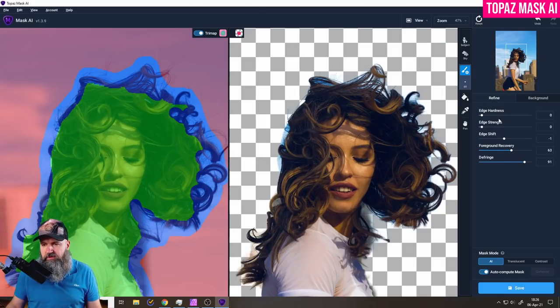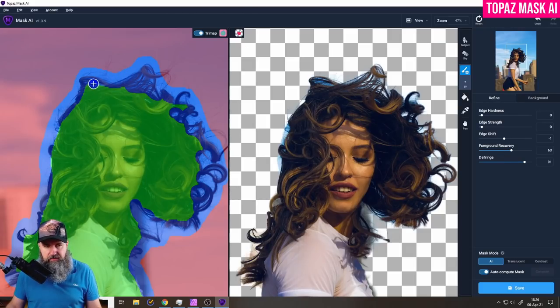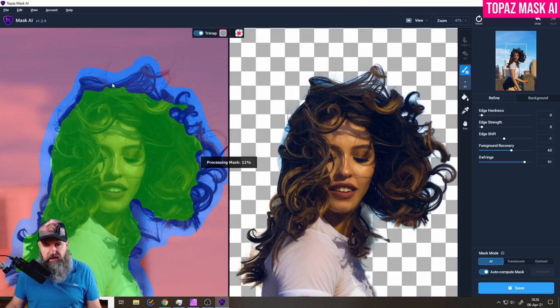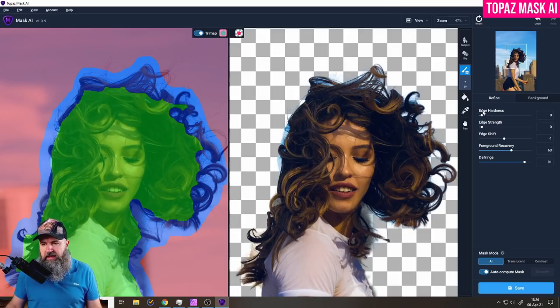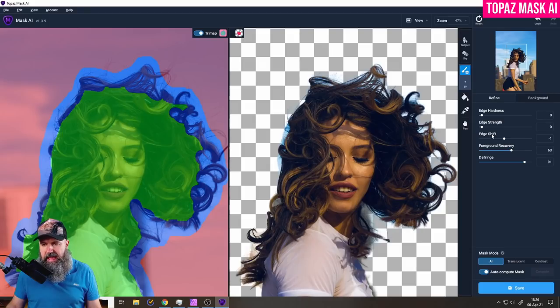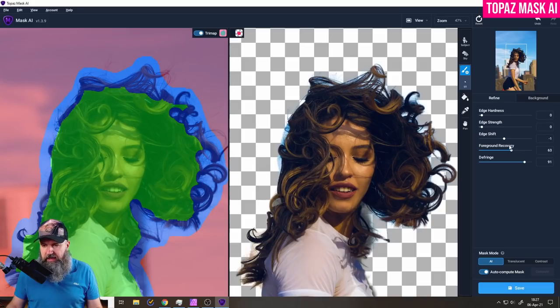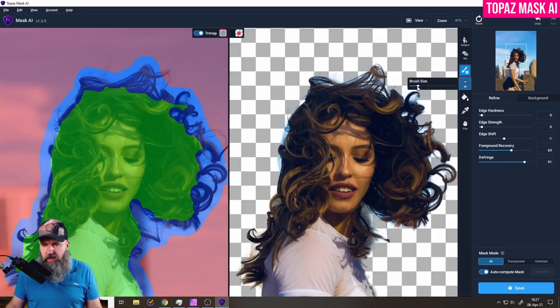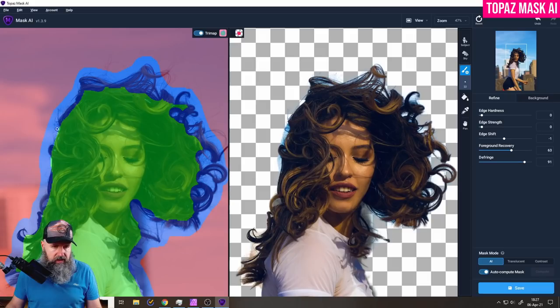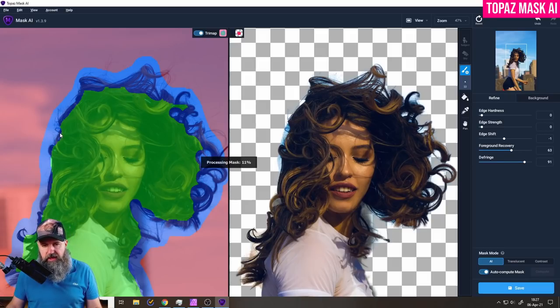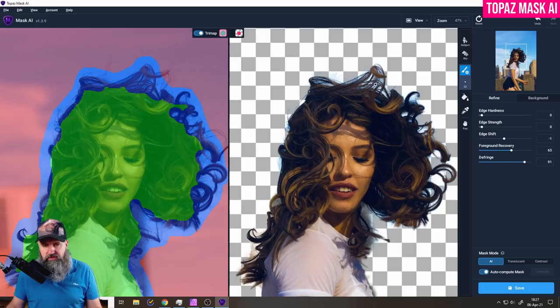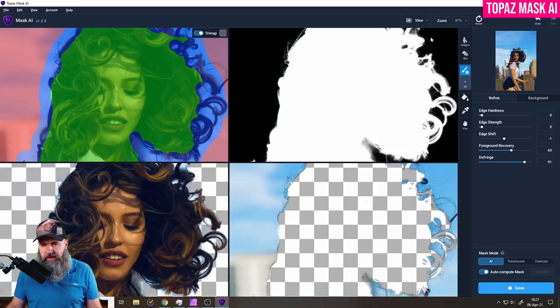You also can use these sliders over here which mostly adjust the blue area where you can see you can adjust the edge hardness, the edge strength, the edge shift, foreground recovery and also defringe. And with these sliders and also with a smaller adjustment from the brush you can go in here and go backward and forward with your painting process and then try to make this as perfect as possible.